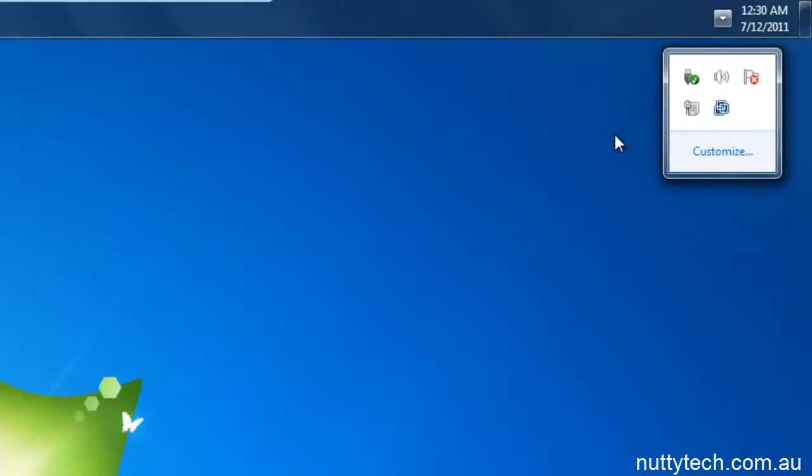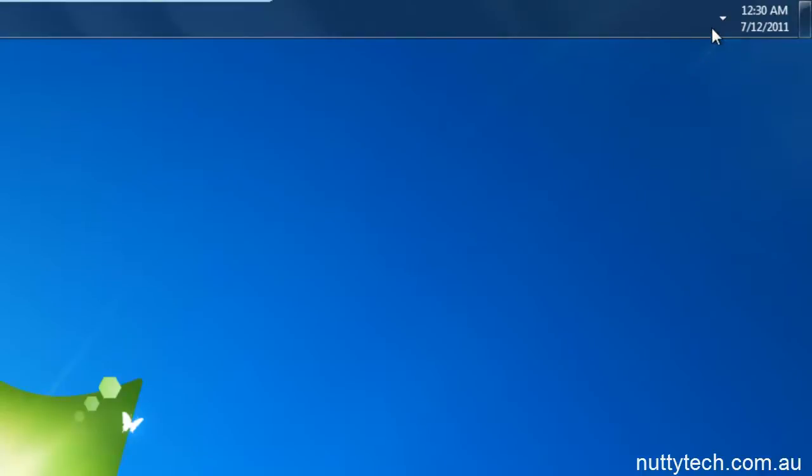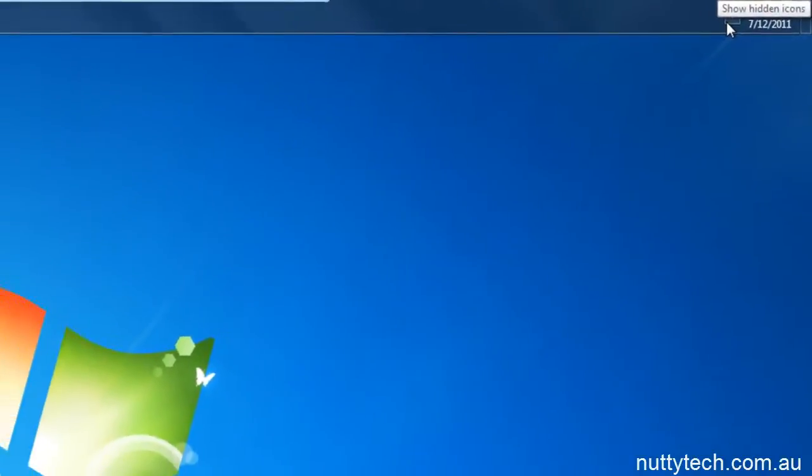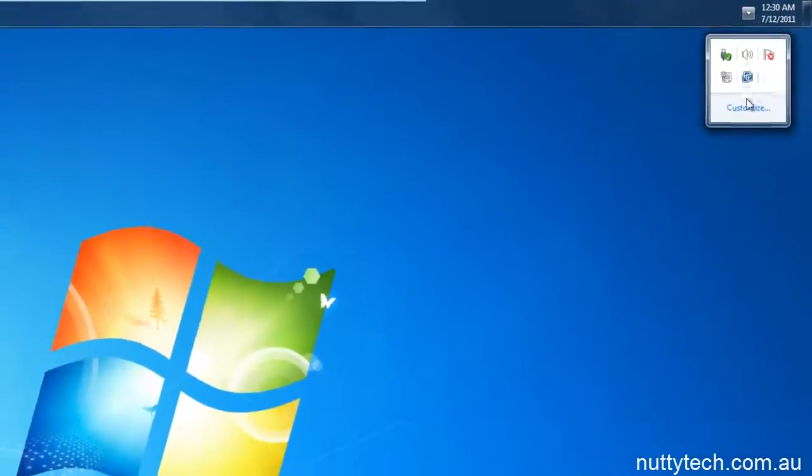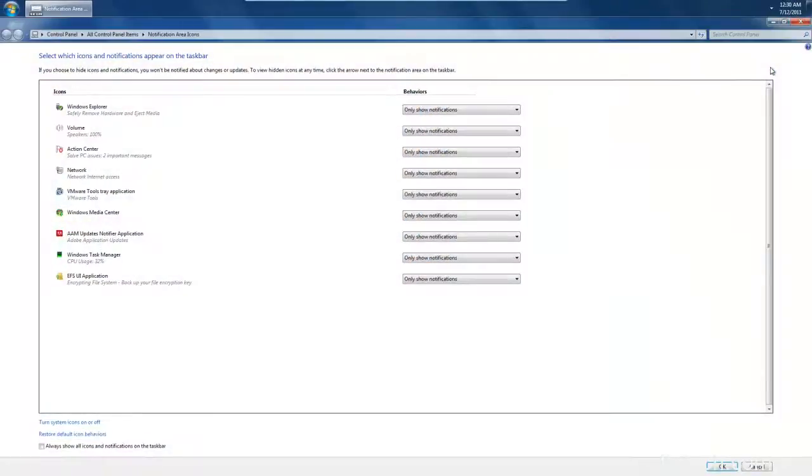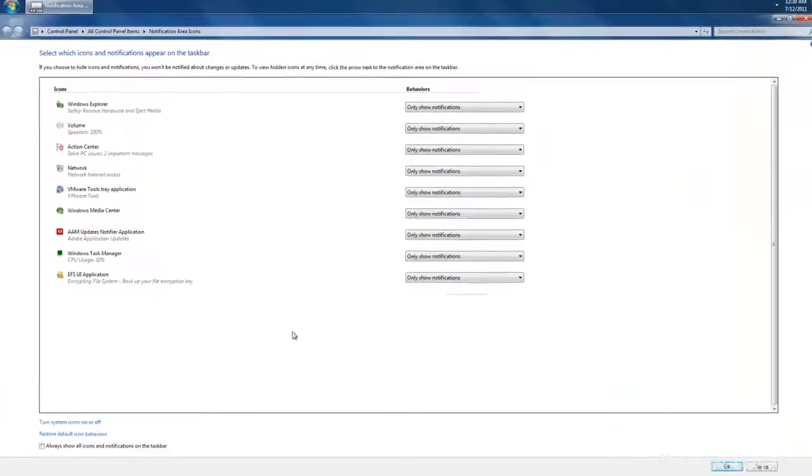Well, there's two ways to get rid of the box. You can open up that show hidden icons again. Go to customization, and you come up with this box.